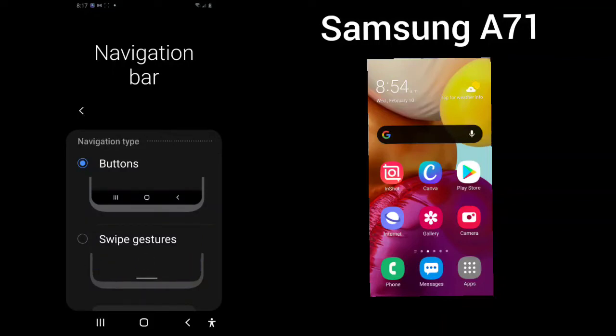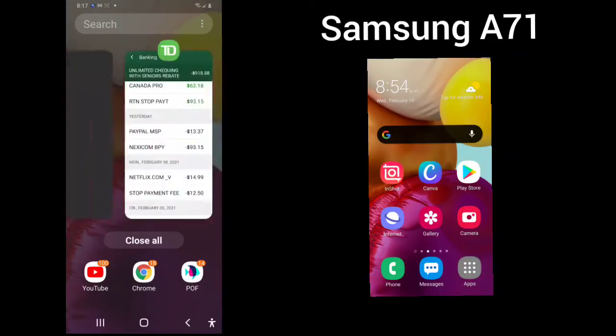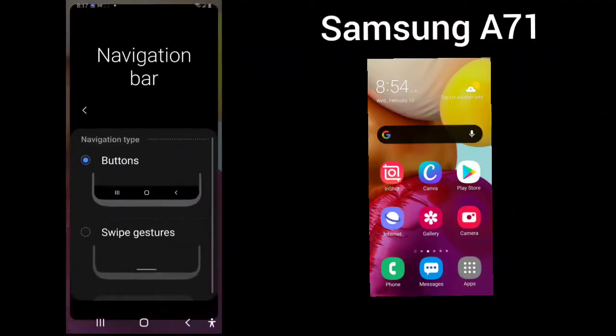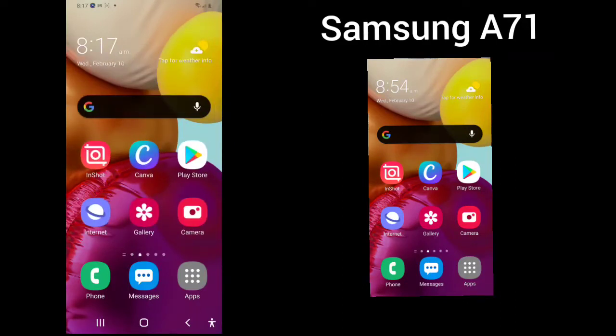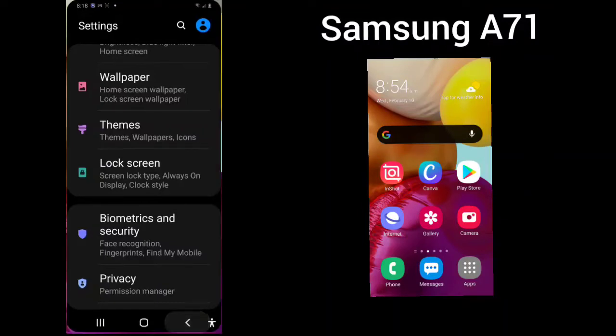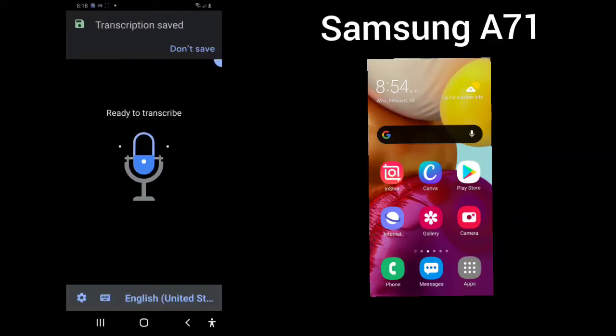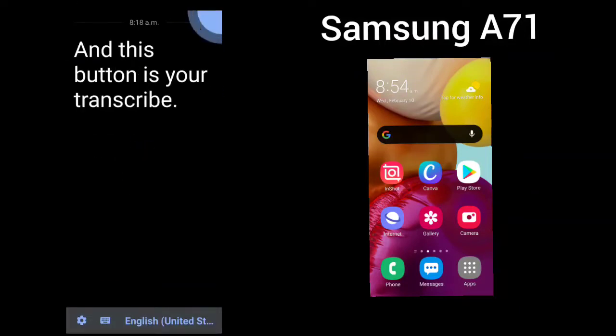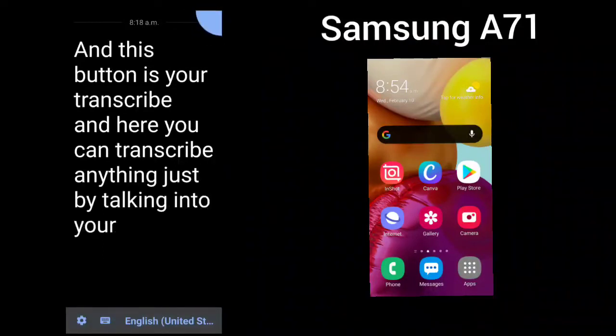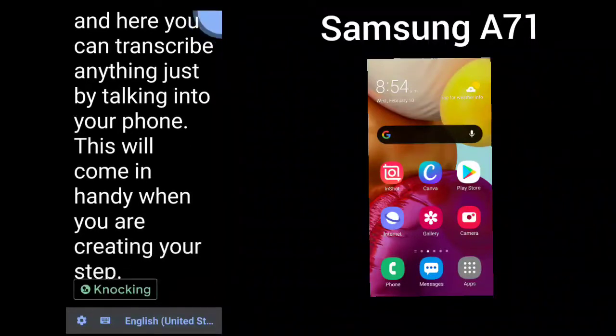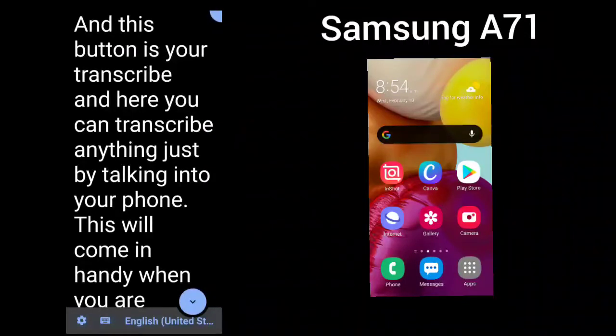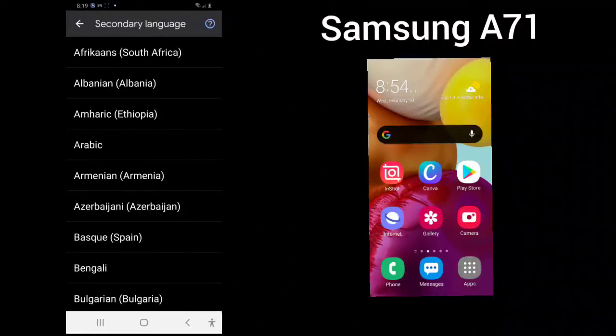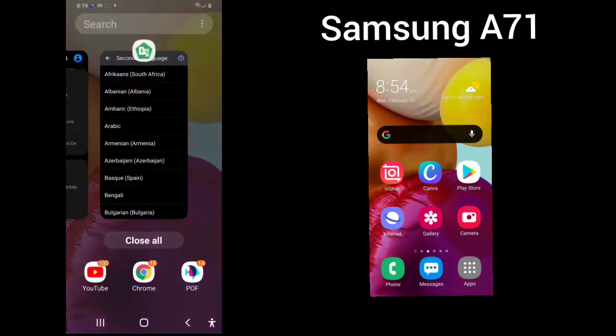The buttons are located at the bottom. And you can see these three straight up buttons will give you all of the pages that you are working on. The bottom button will take you to the home screen. And this is where you can add all of your contacts. This button will cause you to go back to the last place where you were at. And this button is your transcribe. And here you can transcribe anything just by talking into your phone. This will come in handy when you are creating your step-by-step videos. To see your buttons, you can just see your buttons at the bottom.